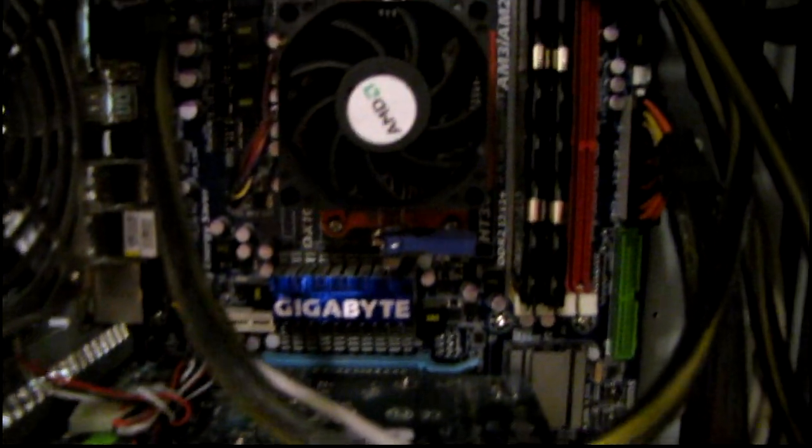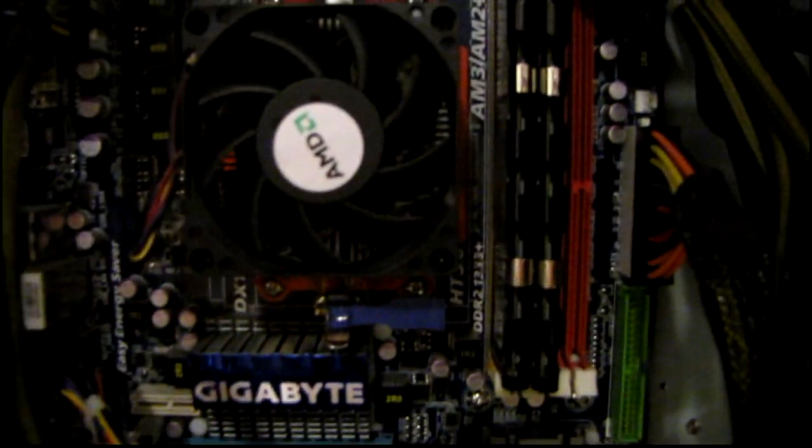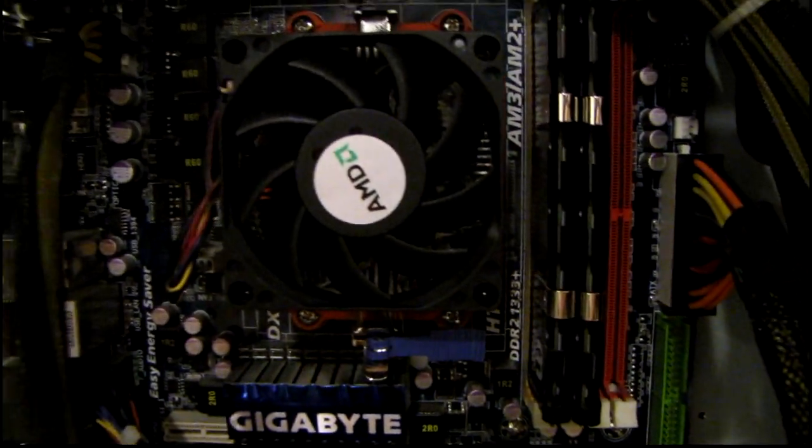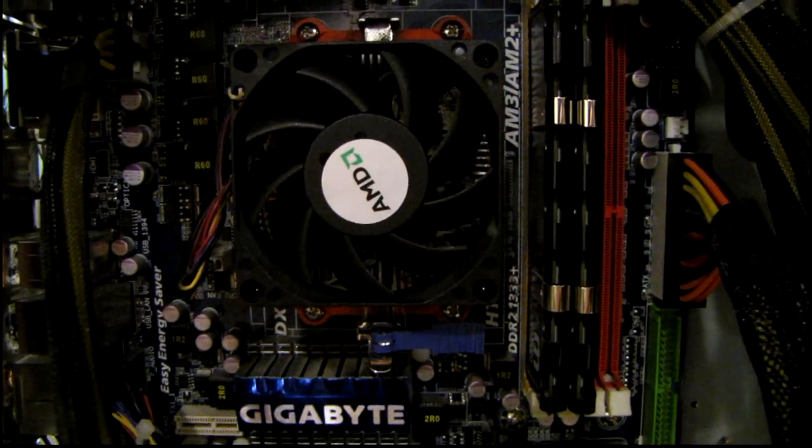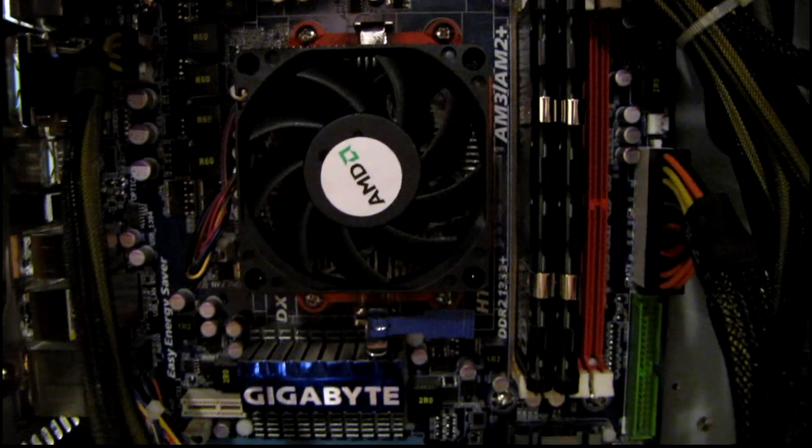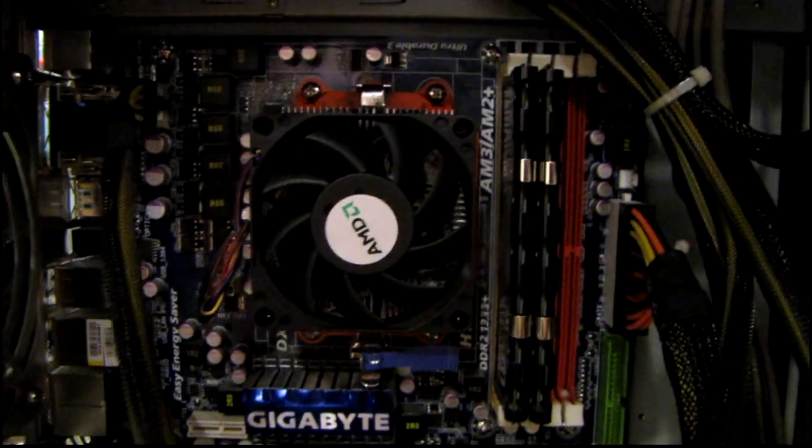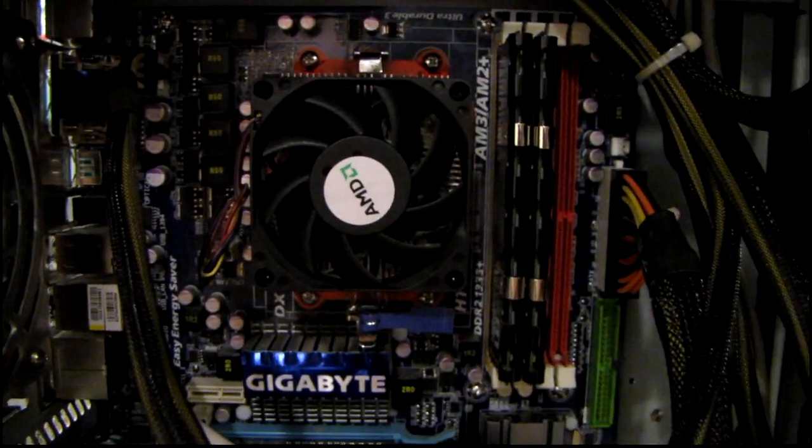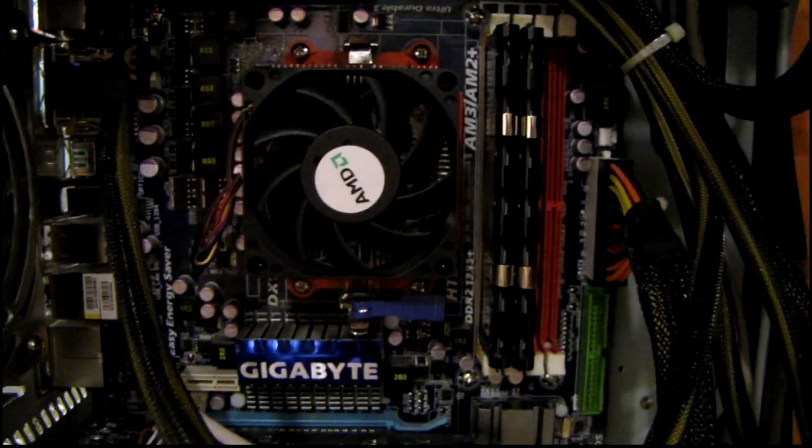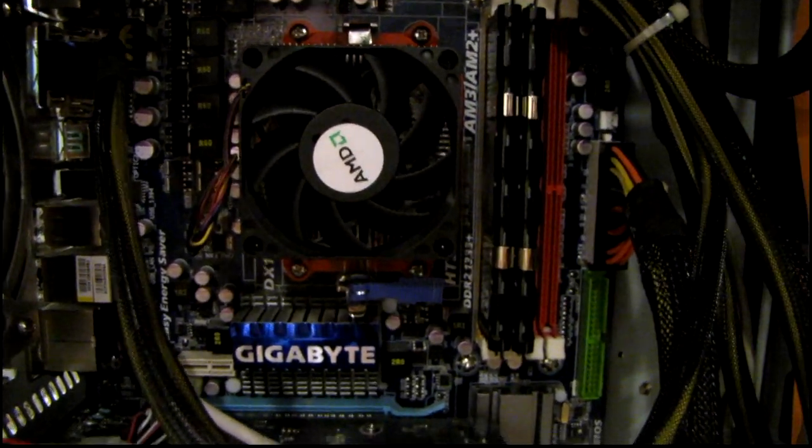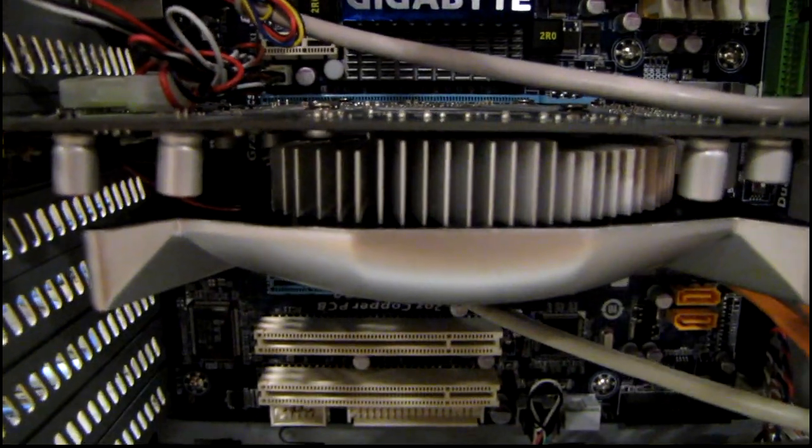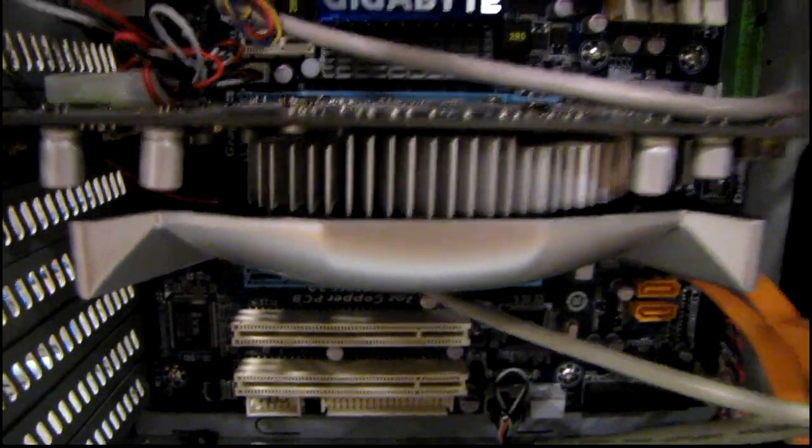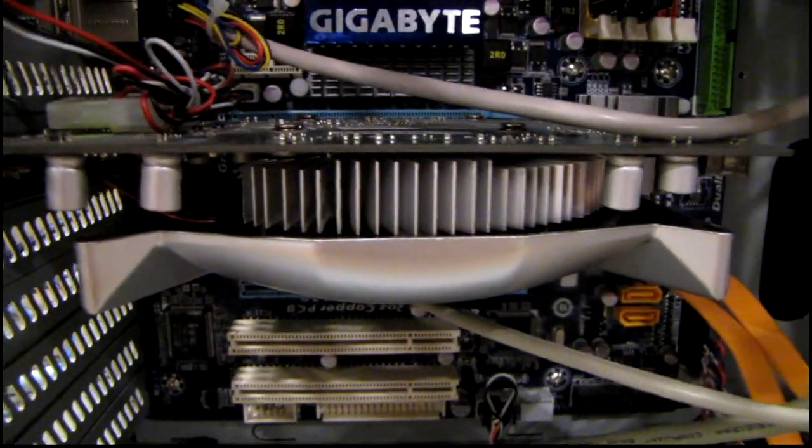This is a Phenom 2 X3, which is a triple core processor. I forget what speed it is, but there's a GeForce GT 240 card in there.